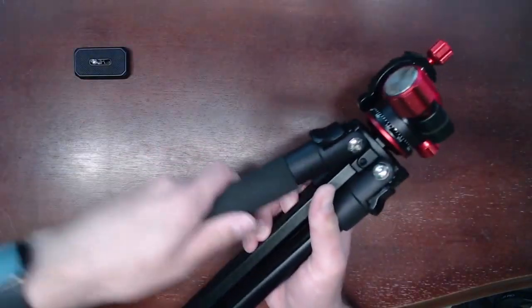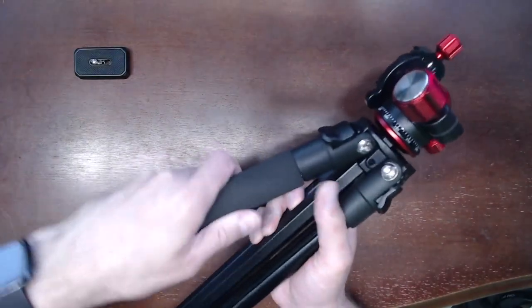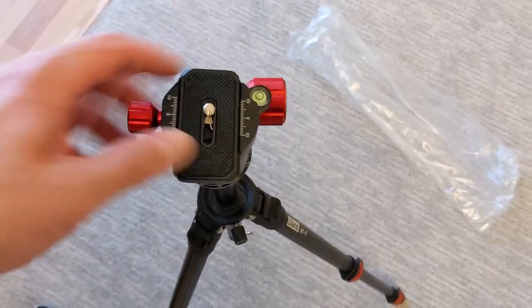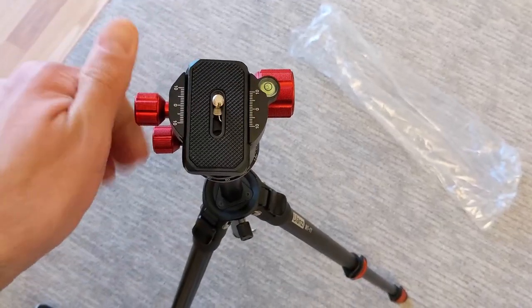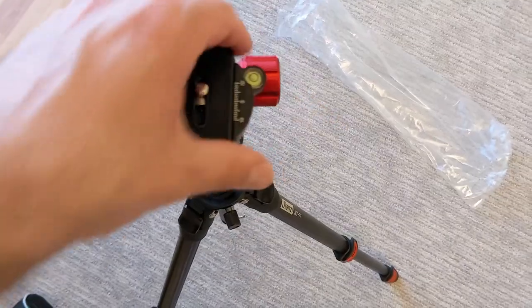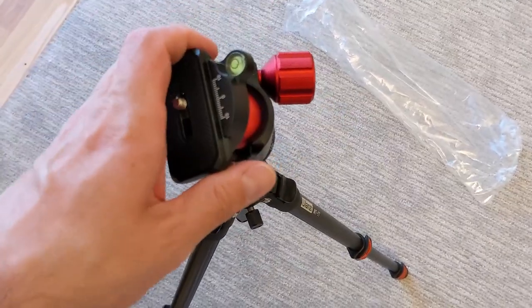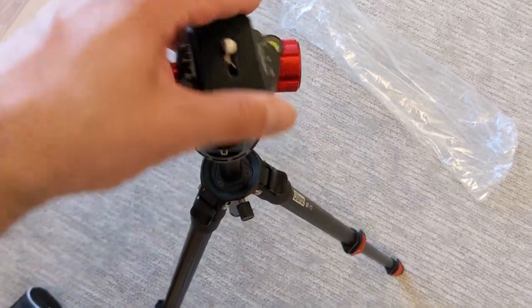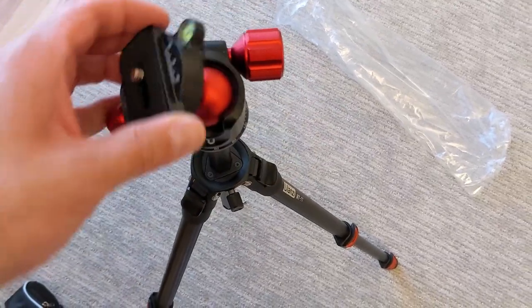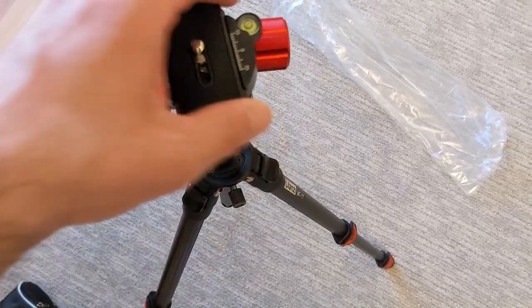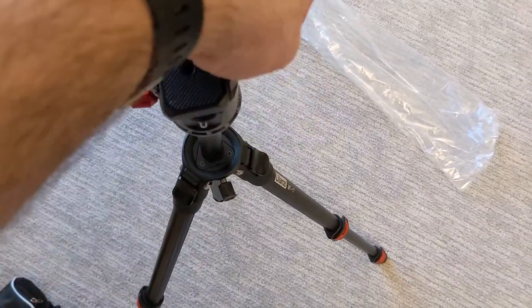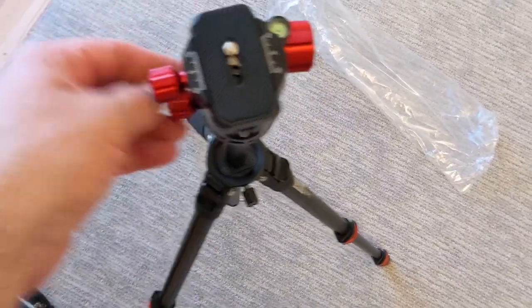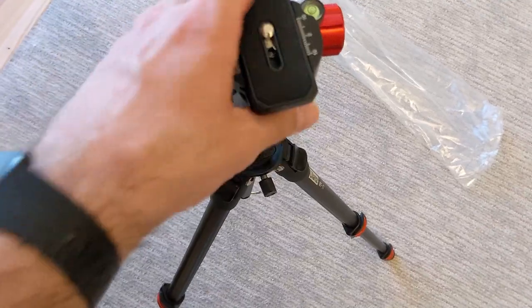We also appreciate the quick-release plate that is included and the flexibility of the ball head mount. This allows maneuvering the camera into areas that the adjustment or aiming arms of normal tripods would not allow.